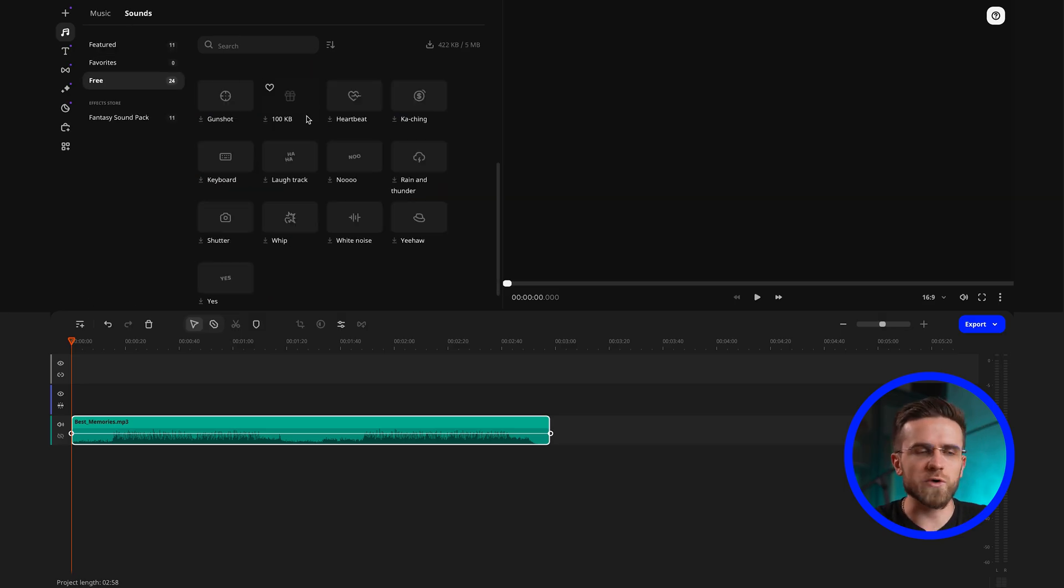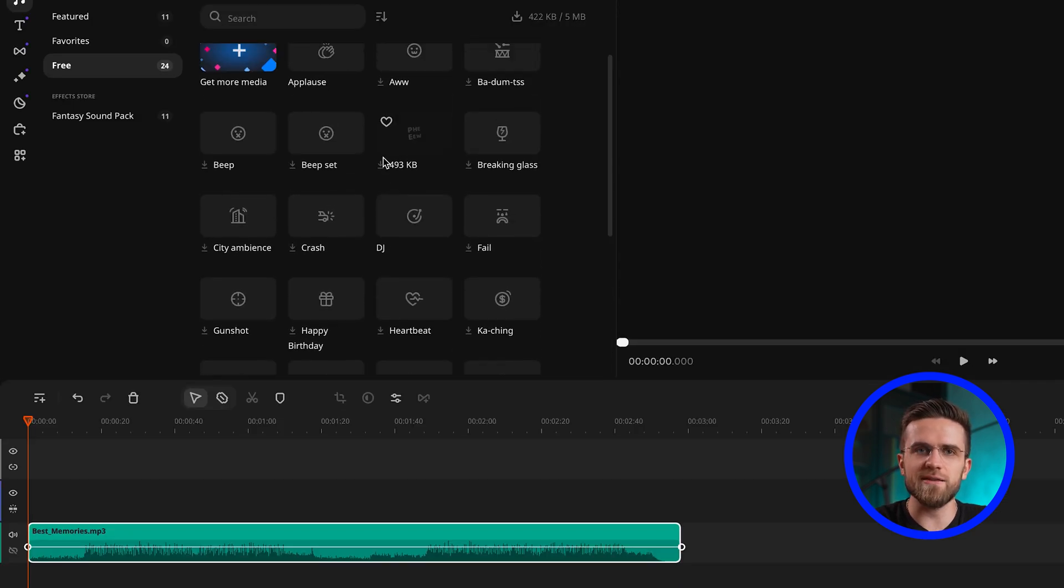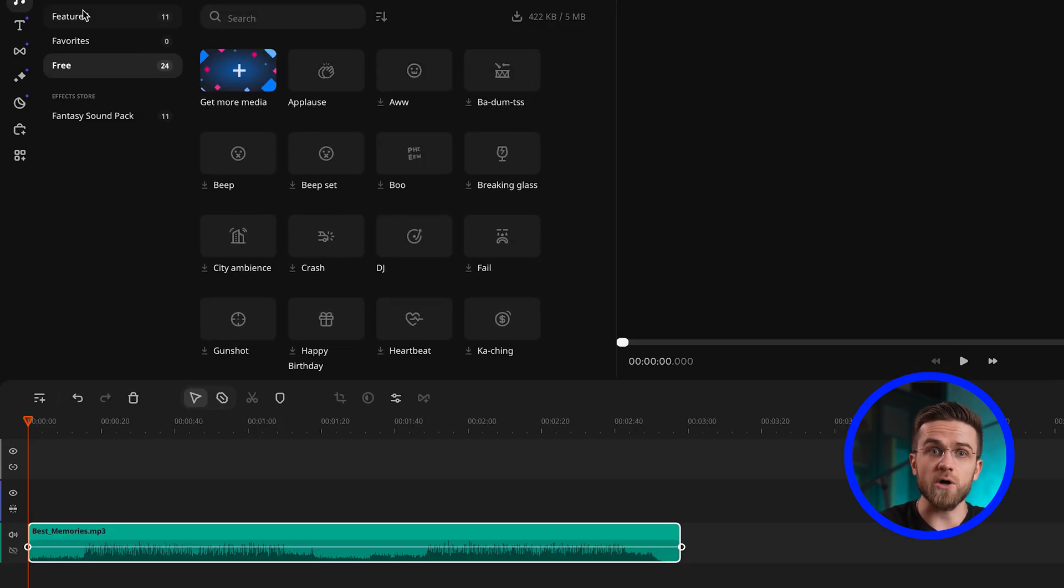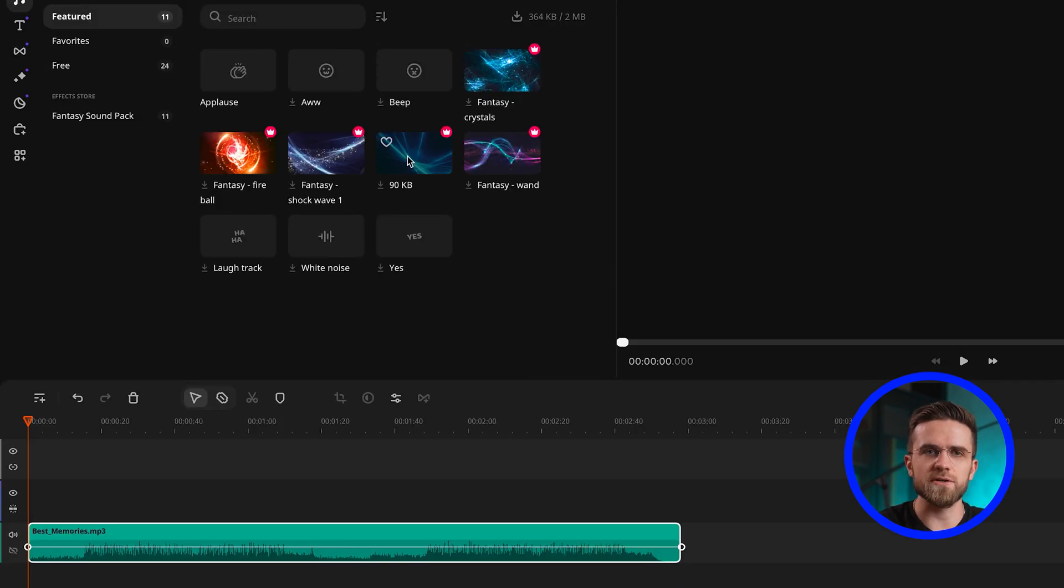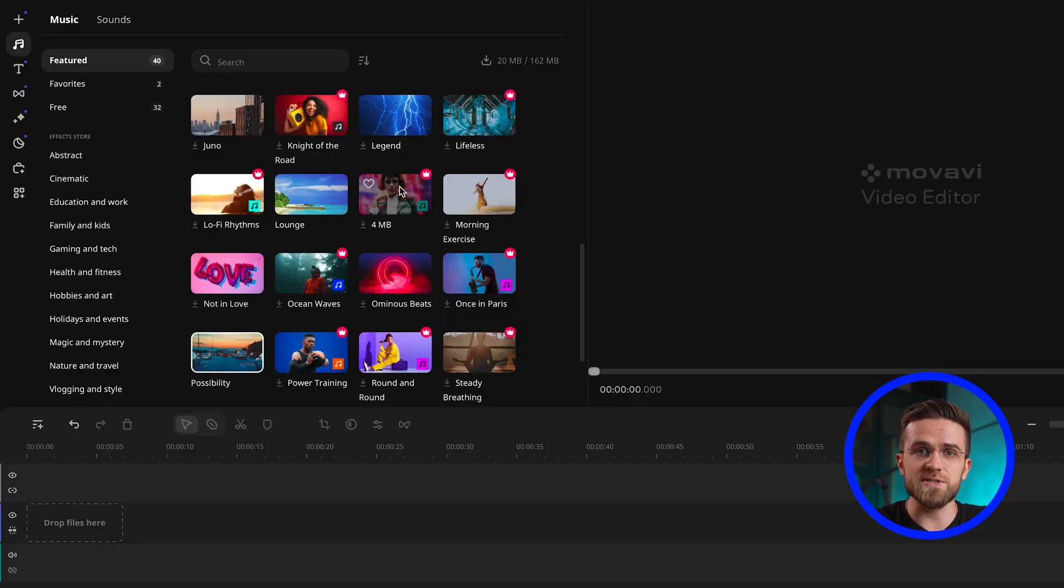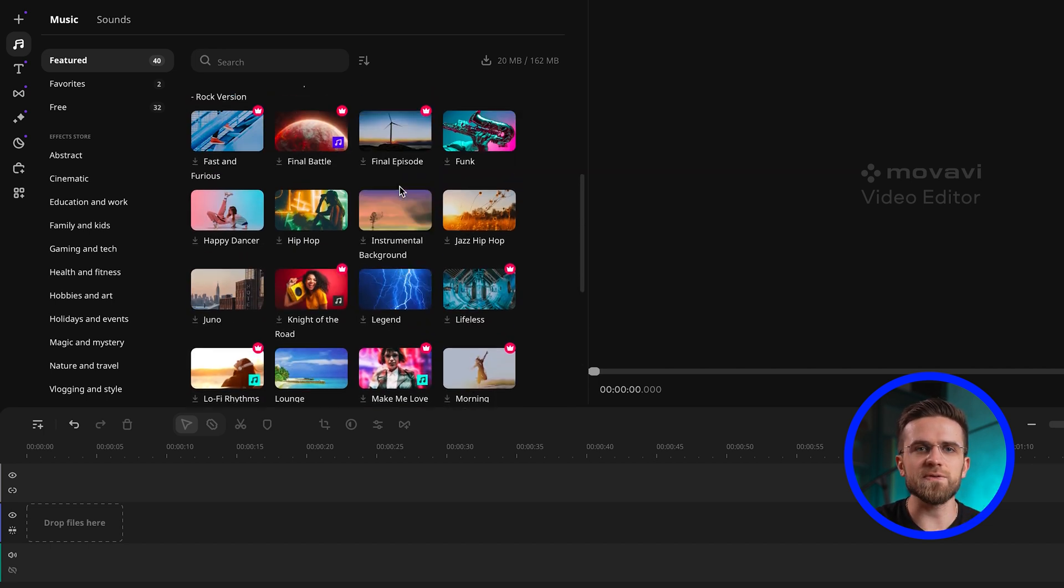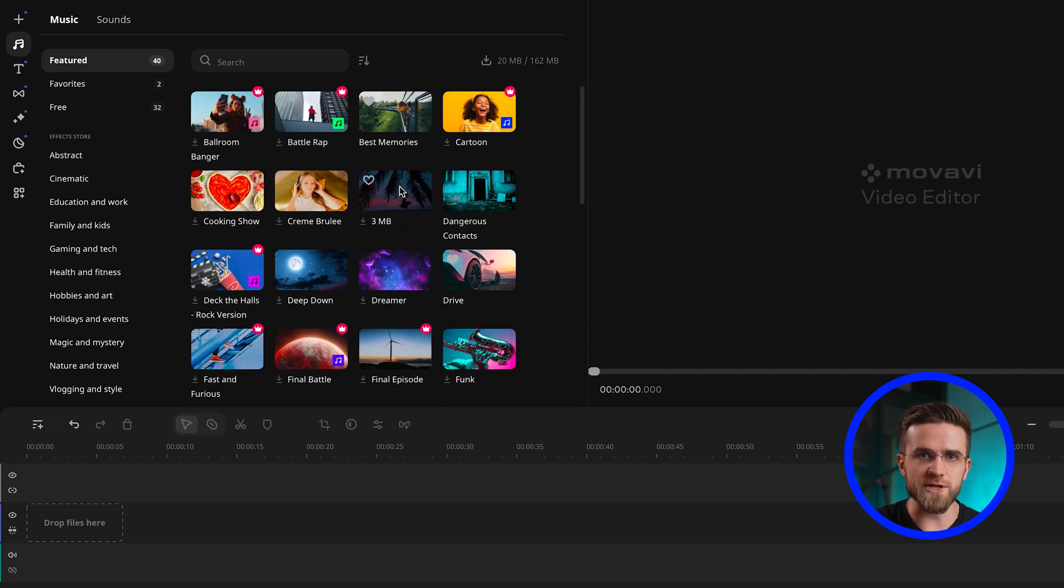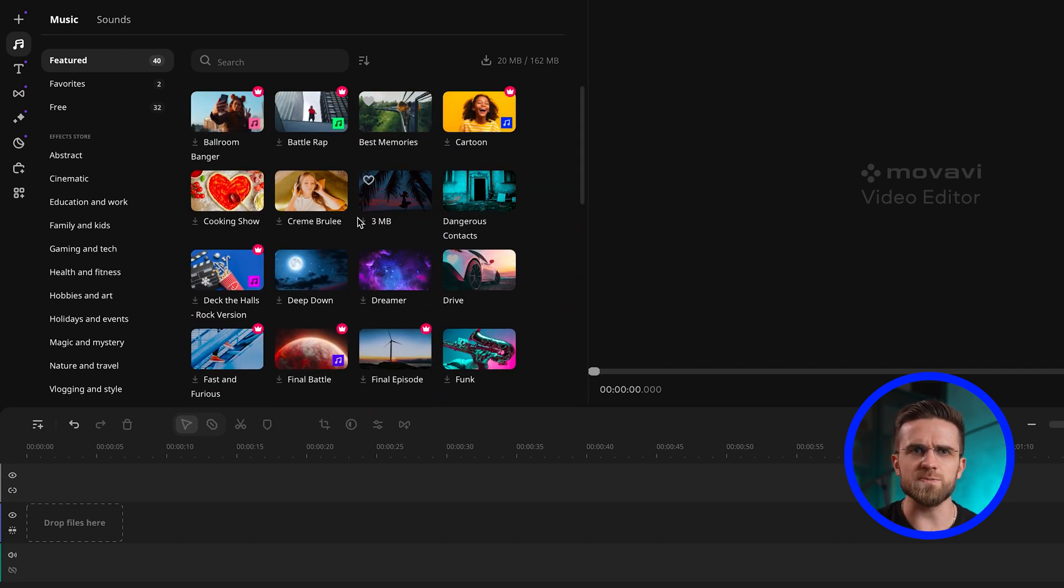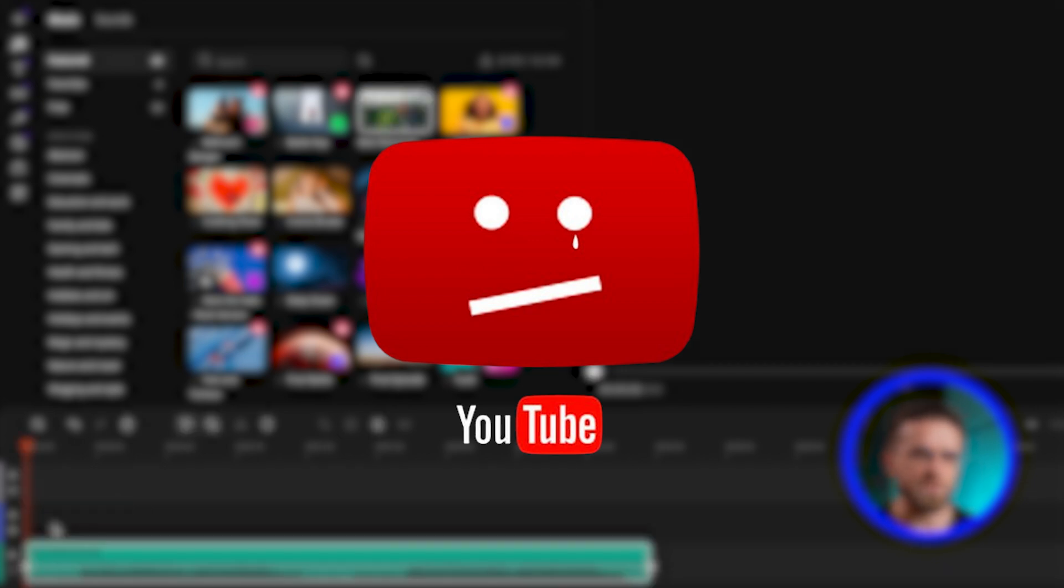In Movavi Video Editor, working with sound is super convenient thanks to this special audio section. Here you will find a collection of music and sounds that you can safely use in your projects without the risk of copyright infringement and getting your channel blocked on YouTube.